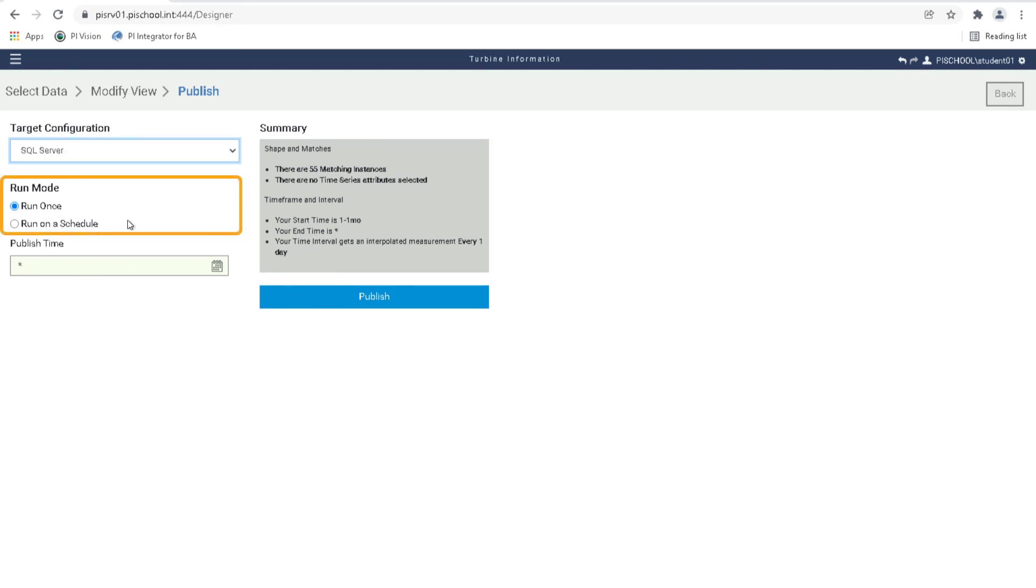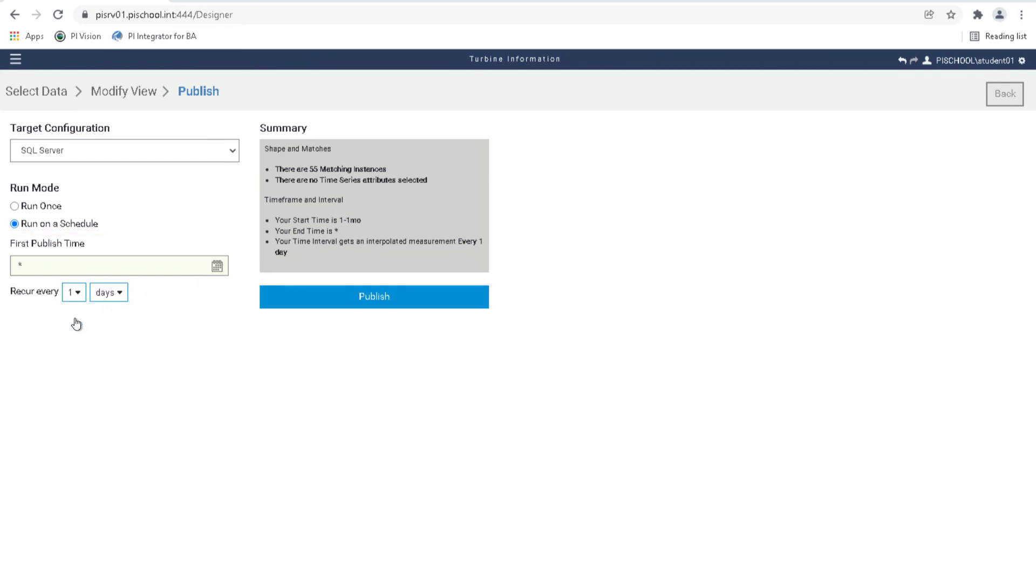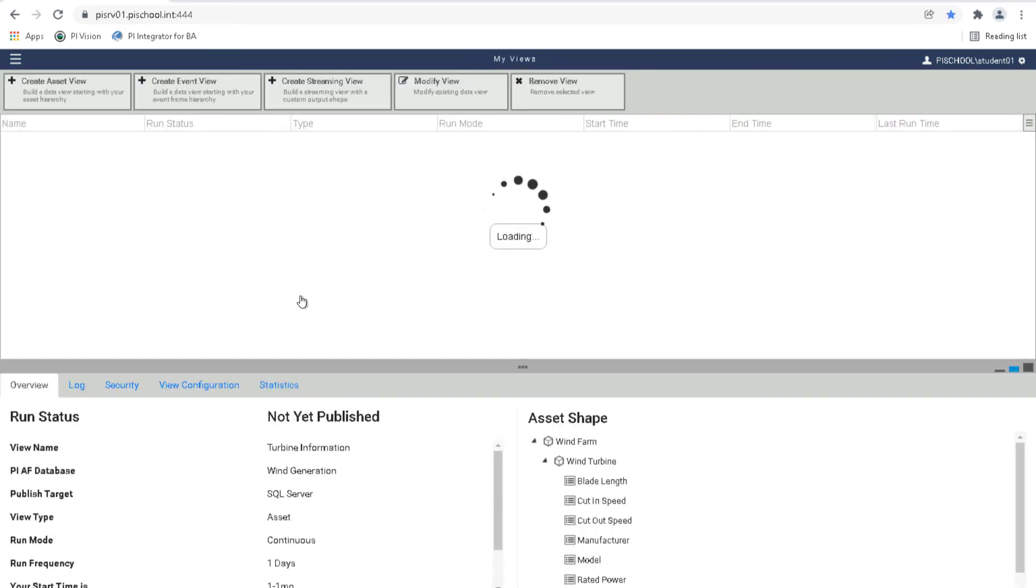For the Run mode, choose to Run on a schedule and have the view recur every one day. Doing this will ensure that any changes to the asset structure can be reflected in the published data. Let's click Publish to create a dataset.